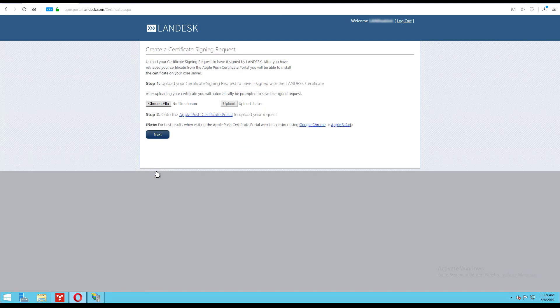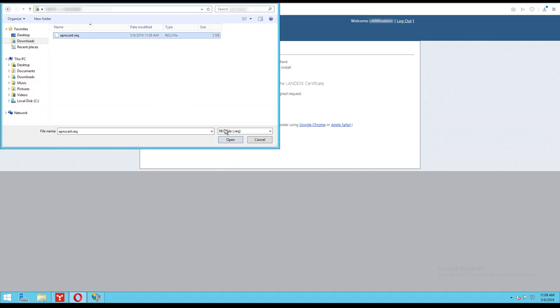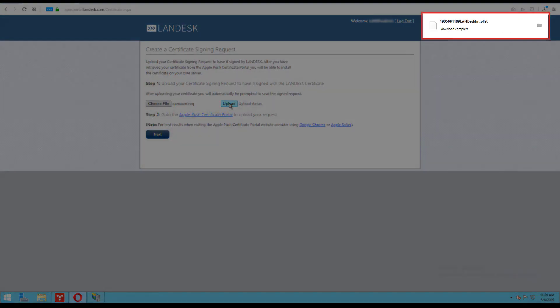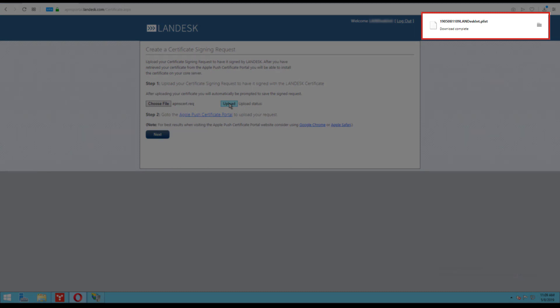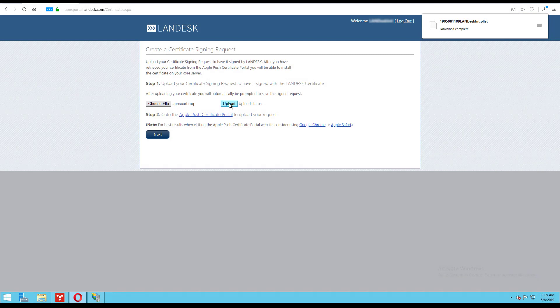Now we are going to browse to our .req file and upload it to be signed by Avanti. Once it is signed, a request.plist file will download automatically. This is your completed signed certificate request. Now you can submit your certificate request to Apple to create your APNS certificate.